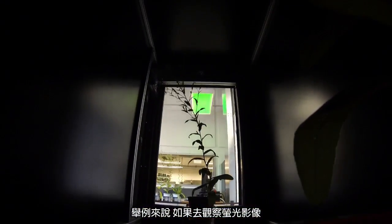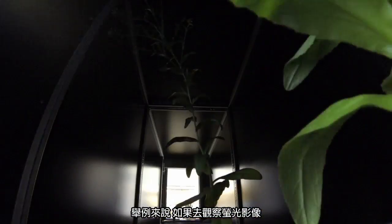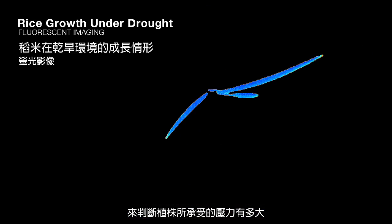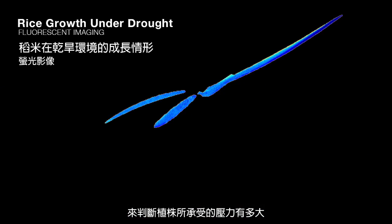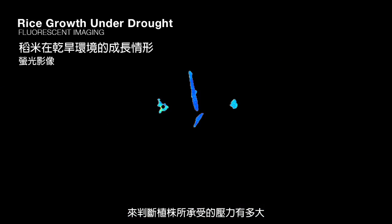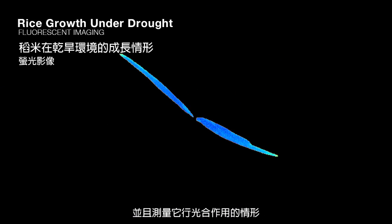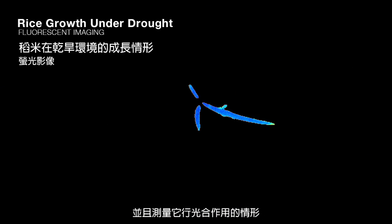For example, if you look at fluorescence, you can gauge how stressed a plant is by looking at the stress on its photosystems that absorb light, and get a measure of how well it's photosynthesizing.